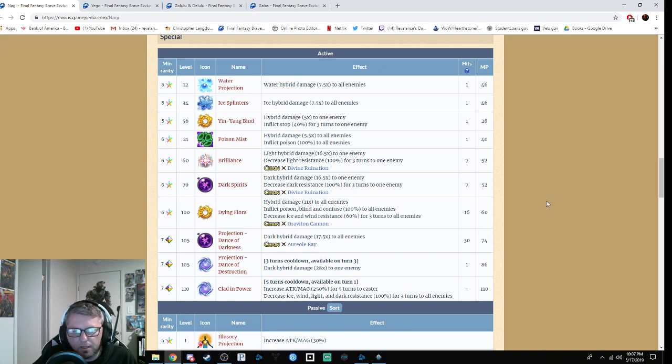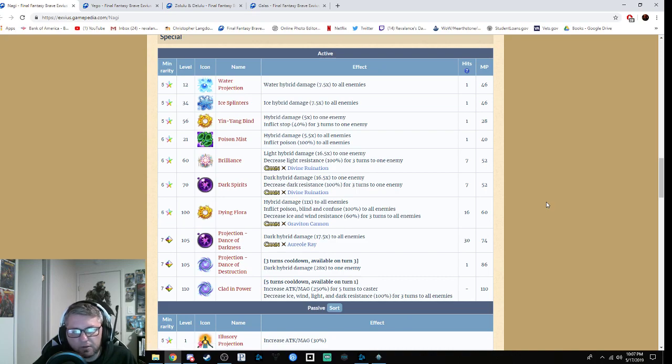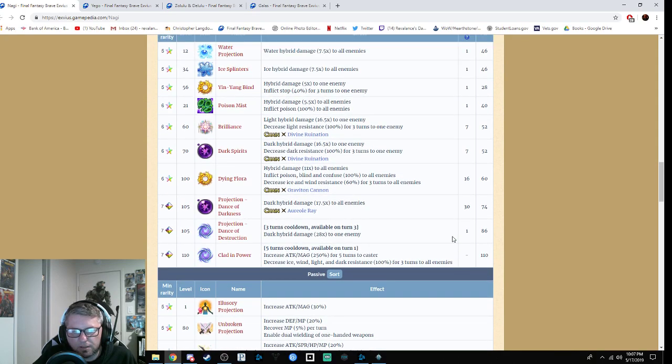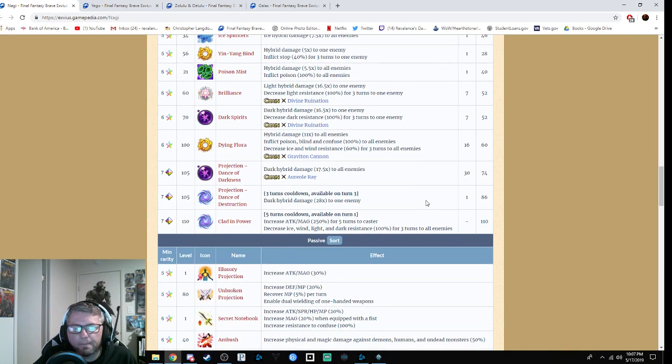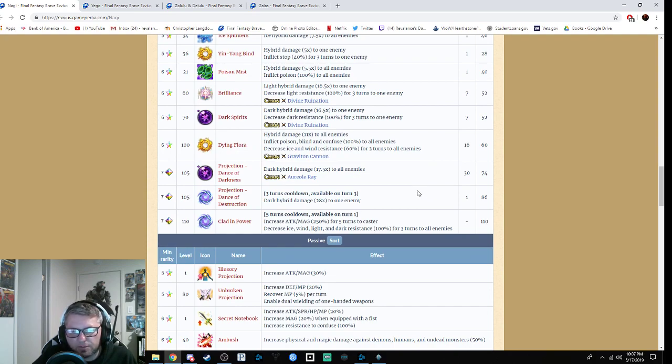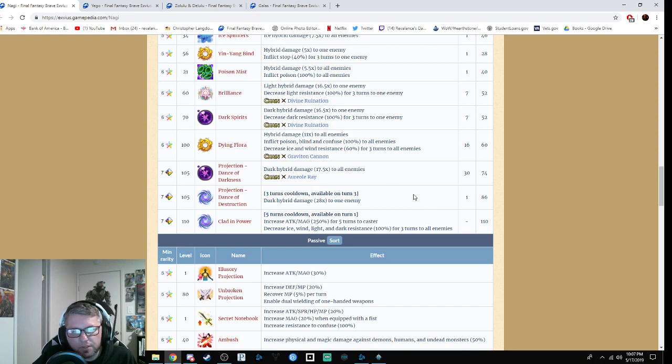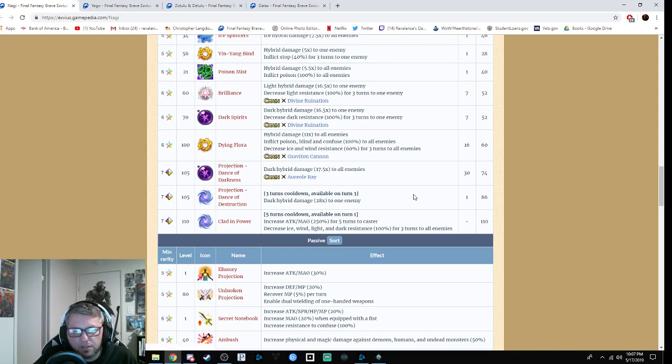Dying Flora is hybrid damage 11 times mod to all enemies, inflicts poison, blind, and confusion by 100%, decreases ice and wind resistance by 60%, Graviton Cannon family. Projection of Dance of Darkness is dark hybrid damage 17.5 times mod to one enemy, available on turn three. Clad in Power is a five-turn cooldown available turn one: increases attack and magic by 250% to the caster for five turns, decreases ice, wind, light, and dark resistance by 100% to all enemies. That's actually kind of cool, I do like that.